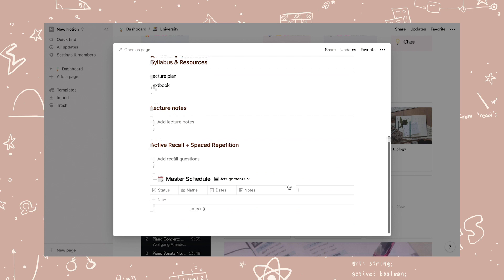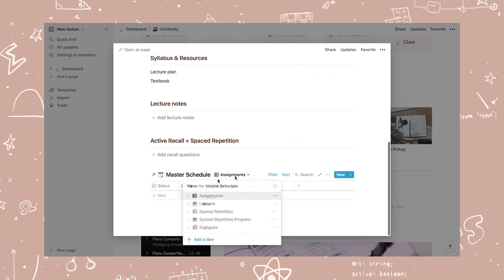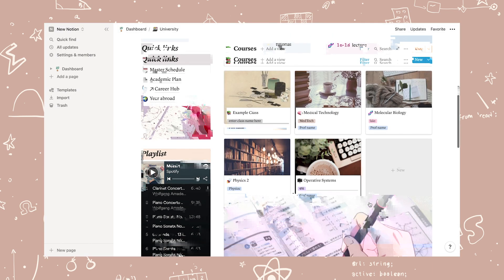Each class has a section for syllabus and resources, lecture notes, active learning and spaced repetition, and the master schedule for that class.